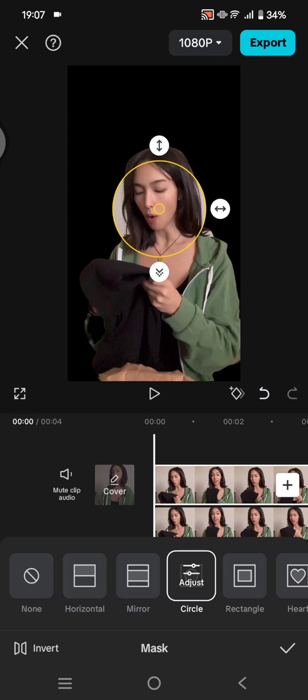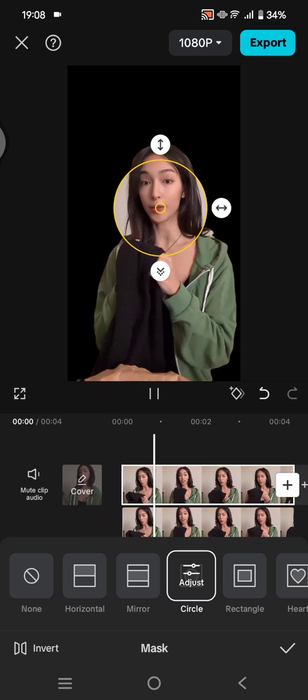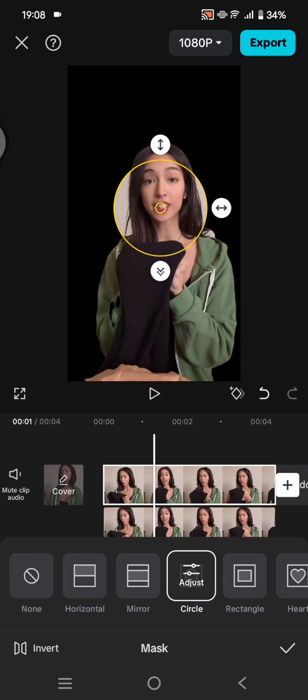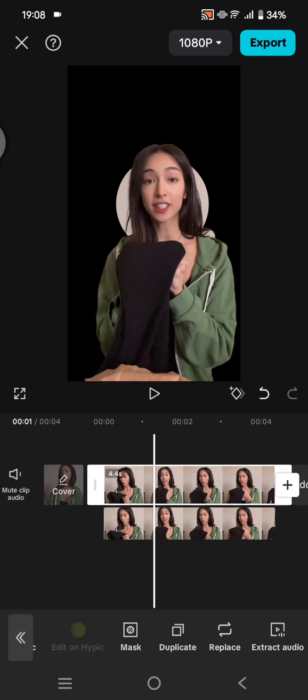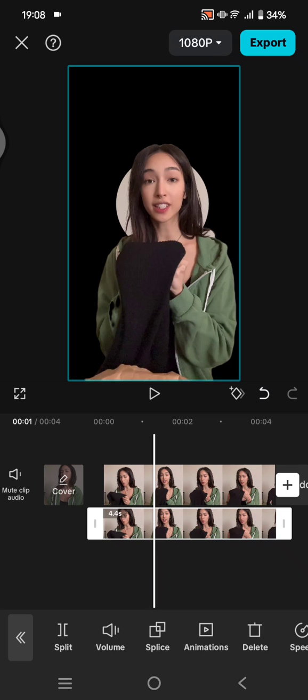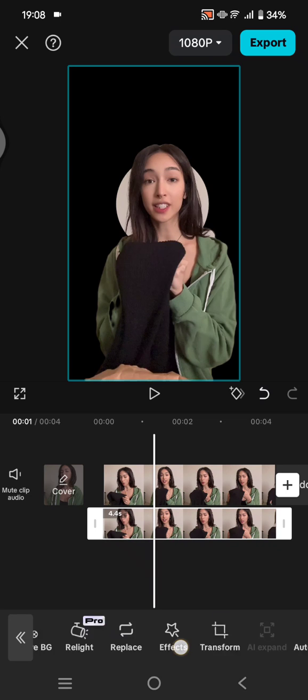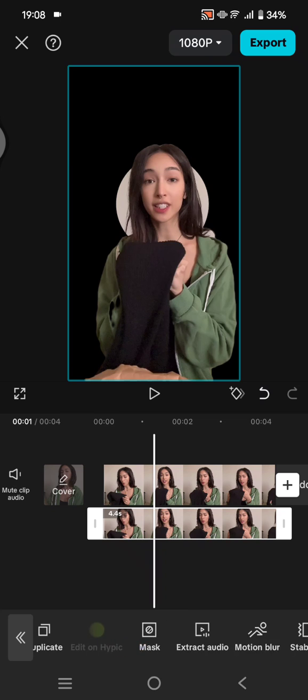Adjust the mask to the center of the face like this, for example. Now click on the check icon, and now click on the overlay video. Go to mask the same as the first one.